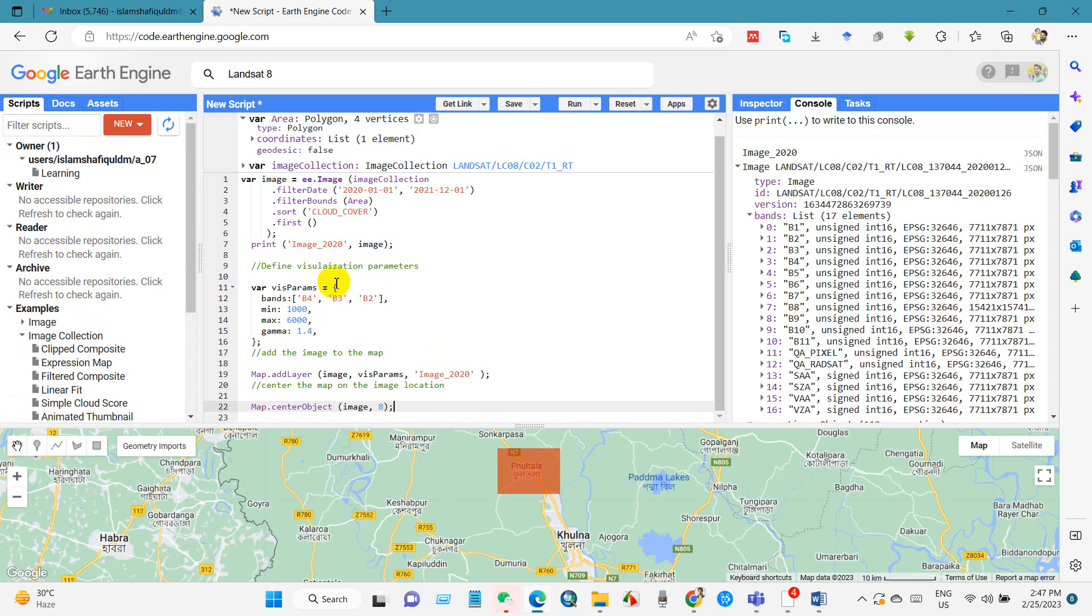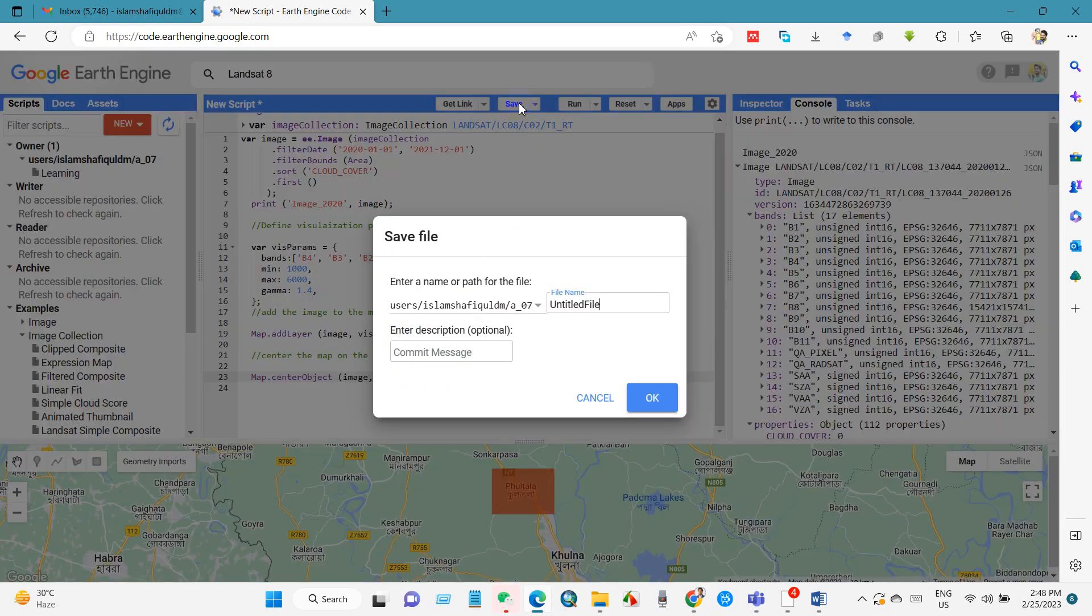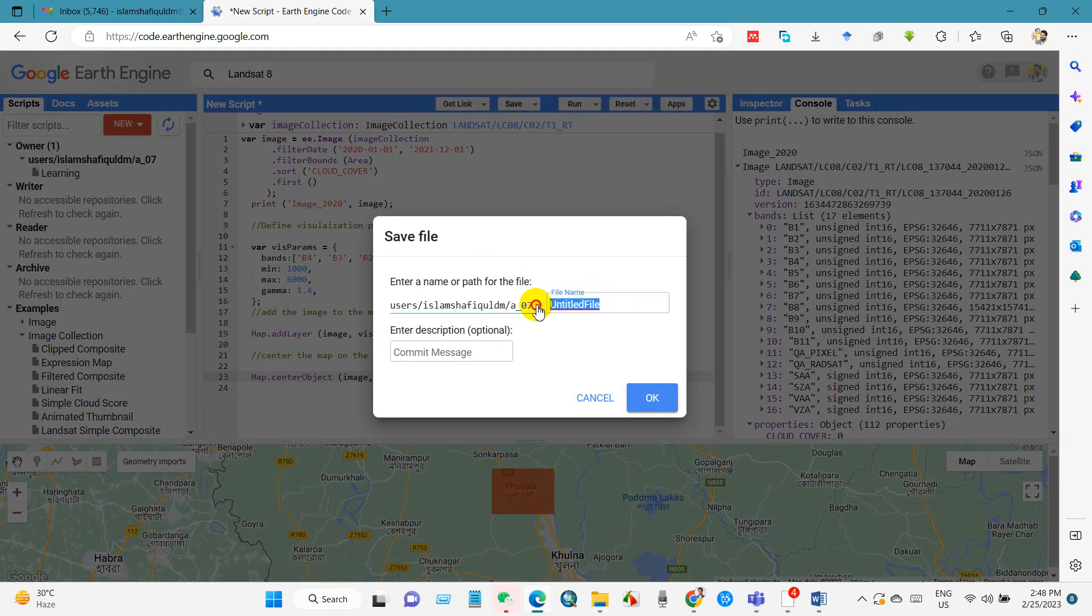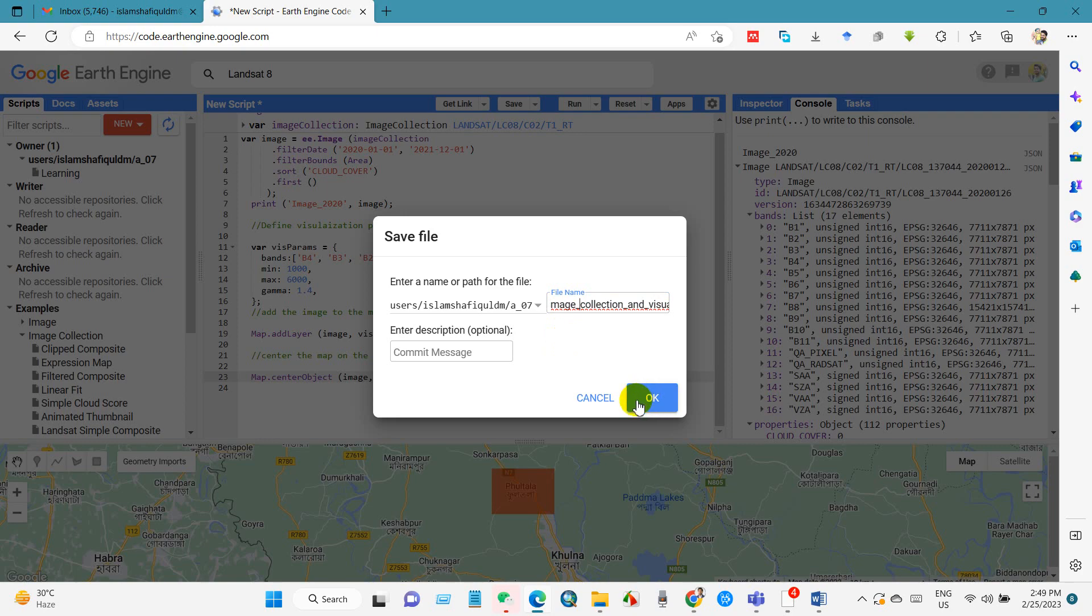If you want to save this code, save this script, then just click save and file name. Give a file name. So I'm renaming this file image collection and visualization. That means I want to save this file in this name. And after that click OK.